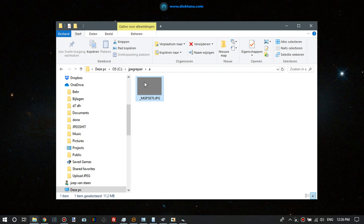JPEG markers always start like FF, which is the decimal 255, then there's a number that tells the decoder what kind of marker it is - exit marker or end file marker.